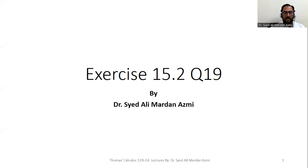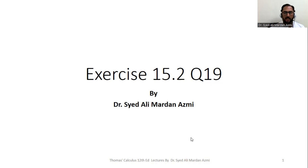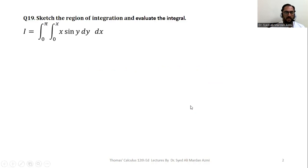Bismillah rahman rahim. I am Dr. Sareed Ali Madan Azmi. Welcome to my YouTube channel. In this lecture we are going to discuss exercise 15.2 question number 19 from Thomas Calculus 12th edition. The statement of the question is: sketch the region of integration and evaluate the integral.